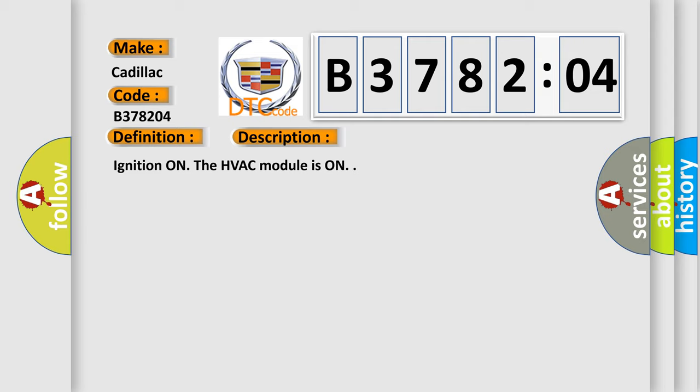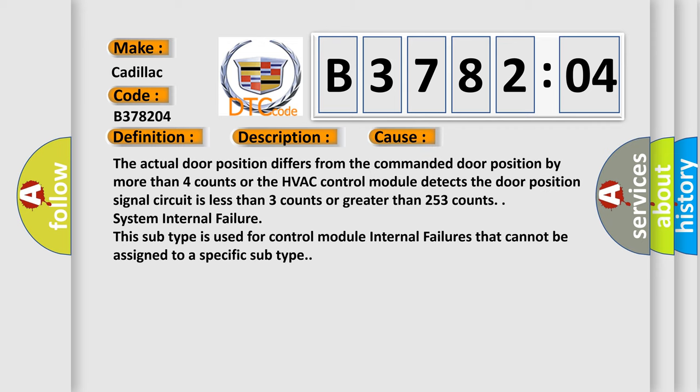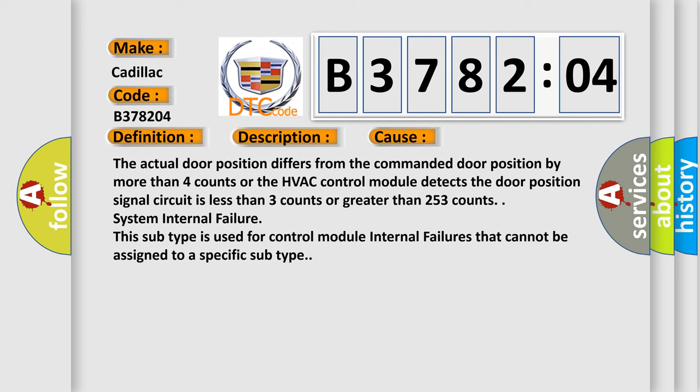Ignition on. The HVAC module is on. This diagnostic error occurs most often in these cases: The actual door position differs from the commanded door position by more than four counts, or the HVAC control module detects the door position signal circuit is less than three counts or greater than 253 counts. System internal failure. This subtype is used for control module internal failures that cannot be assigned to a specific subtype.